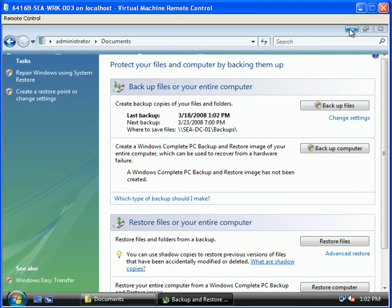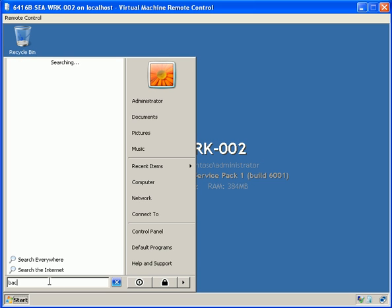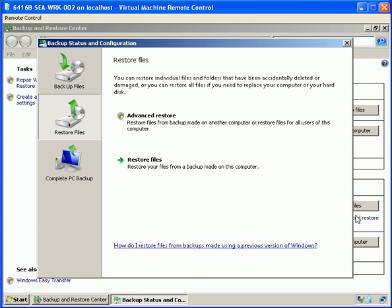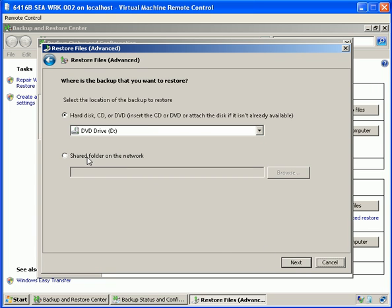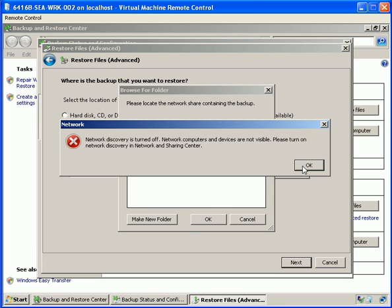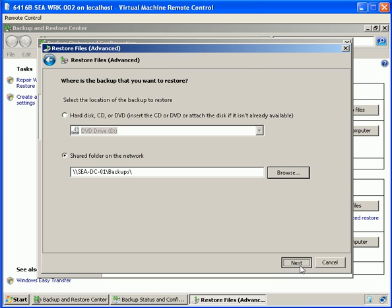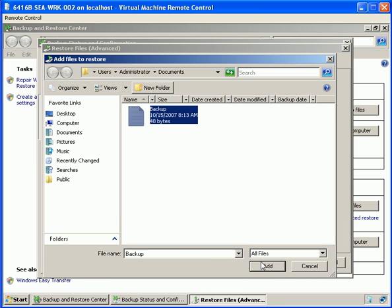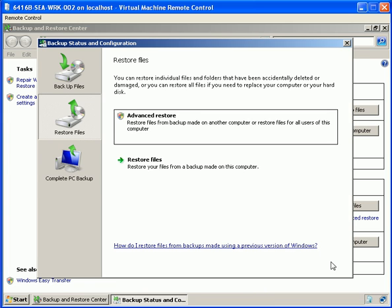Our backup has been successful. Moving on to workstation02, we are going to restore the files to an alternative location. In the backup and restore center we will choose to restore files using an advanced restore — files that were backed up on a different computer — pointing again to our cdco1 system. Not worrying about network discovery, we will select backup, add files, and add backup.txt. From there we point it to the original location and we can see the files are successfully restored.